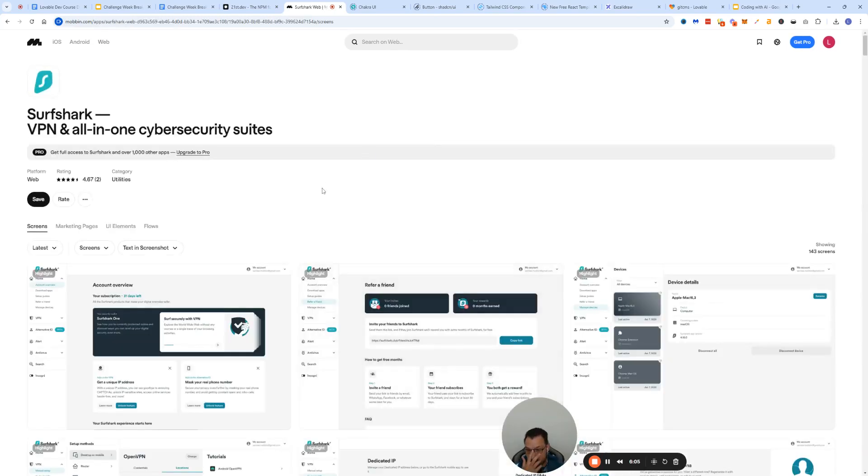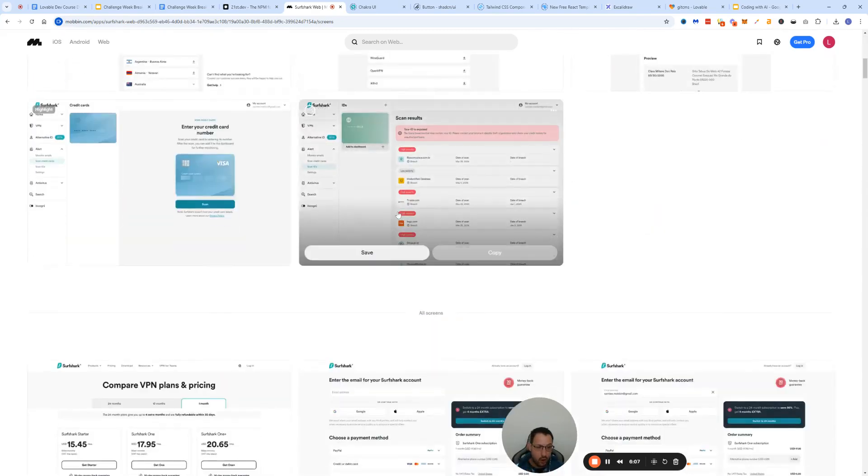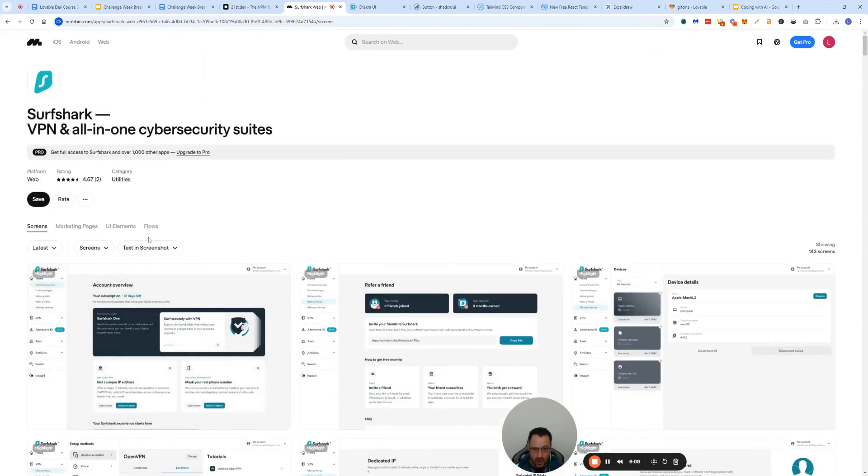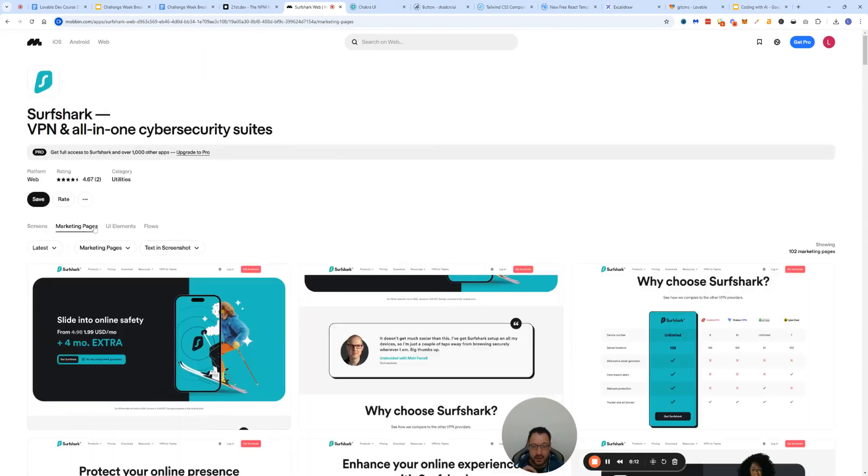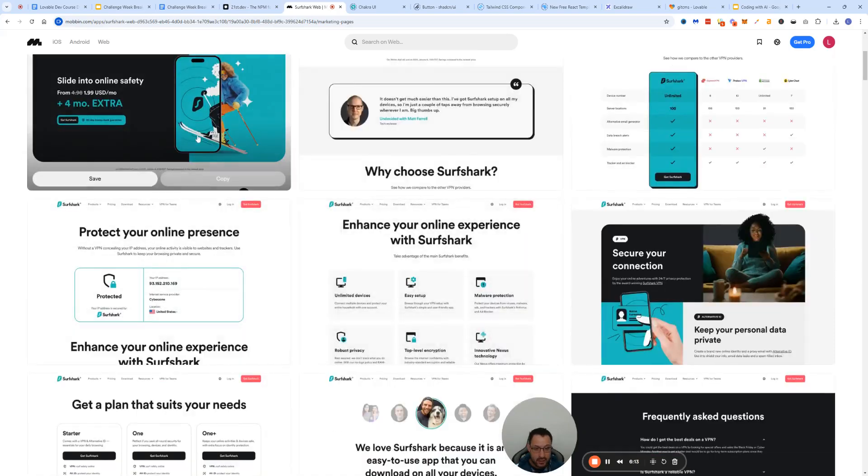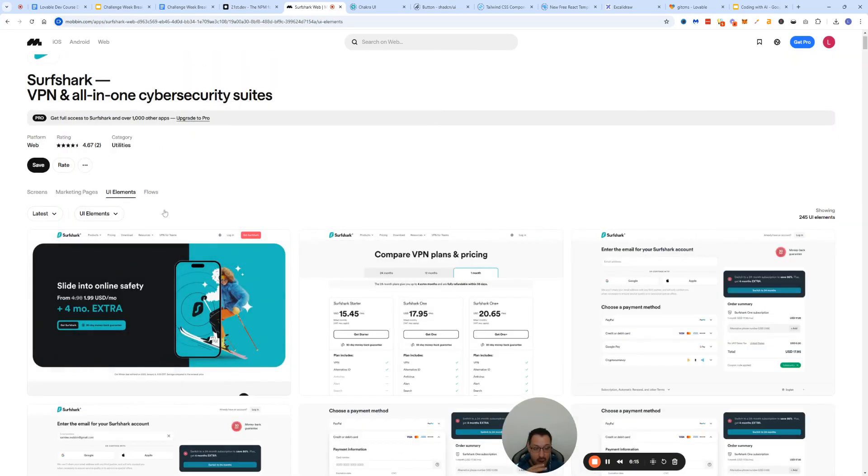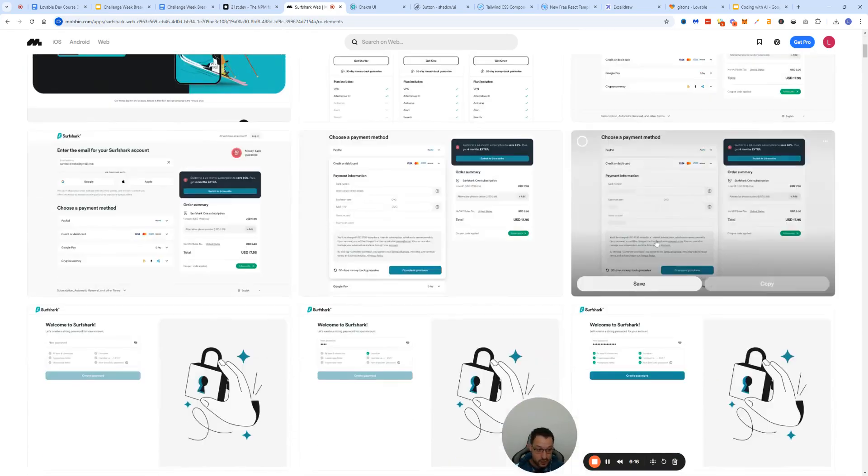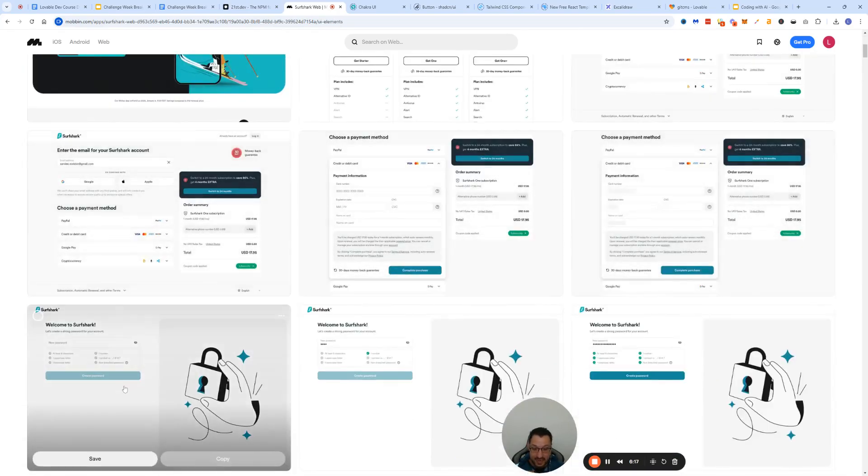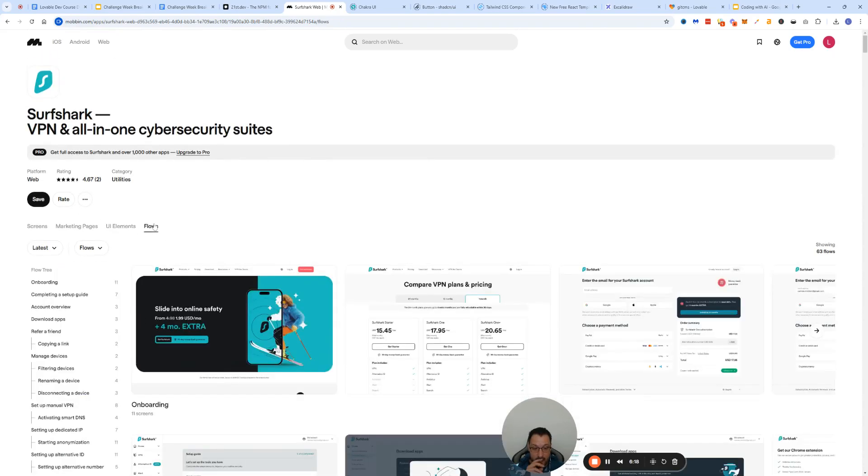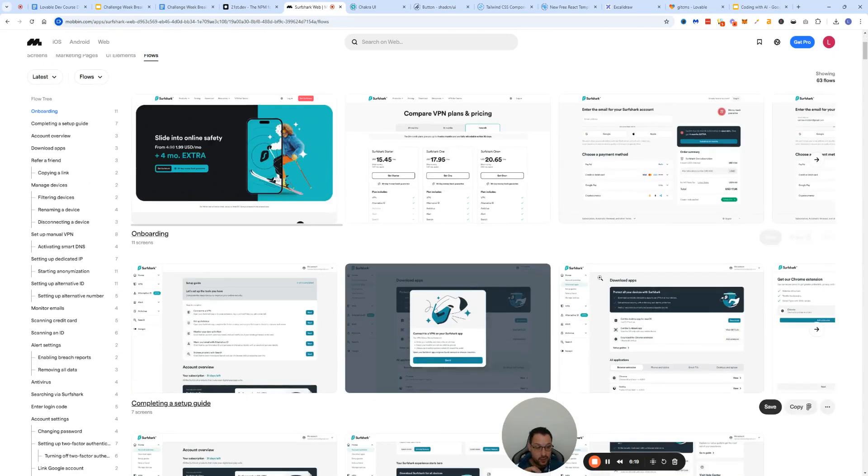You can click, for instance, on Surfshark here and you can see all of the wireframes and pages that they have, like the in-app screens, the marketing pages, the UI elements isolated themselves.